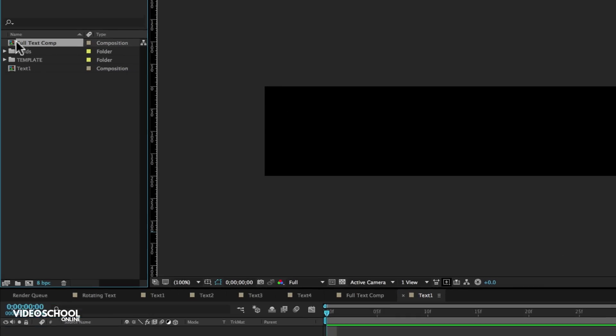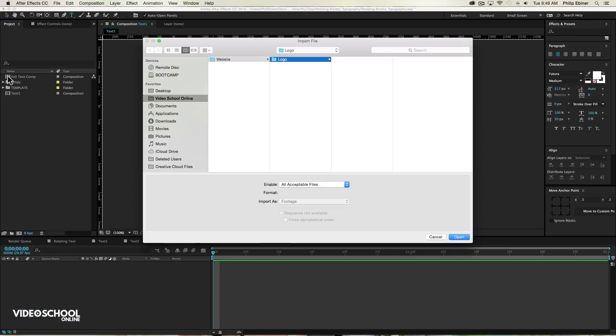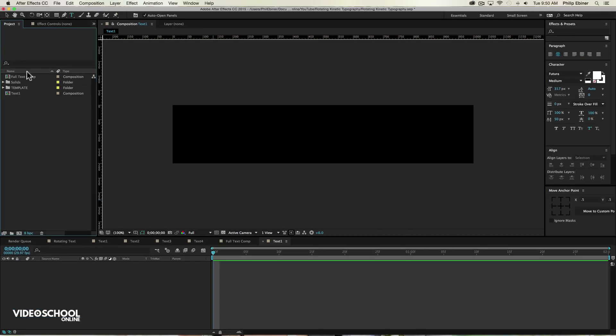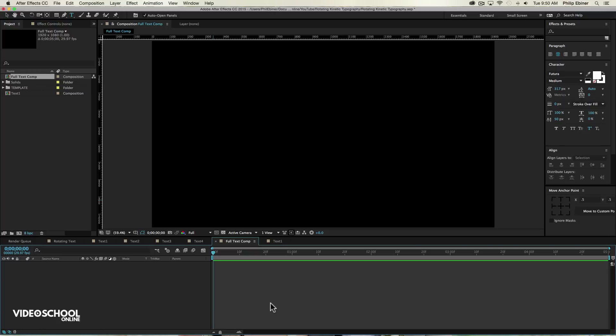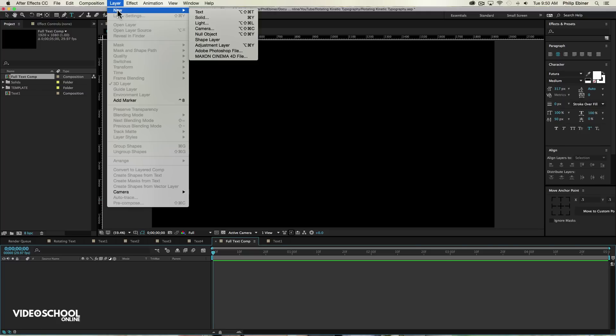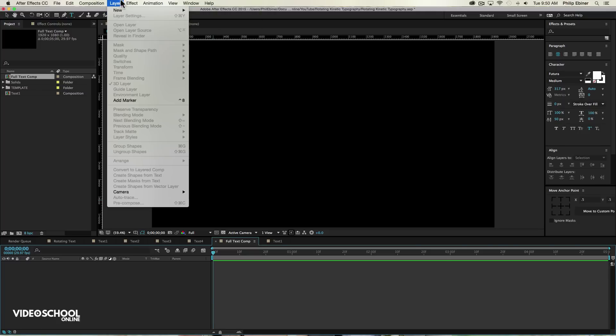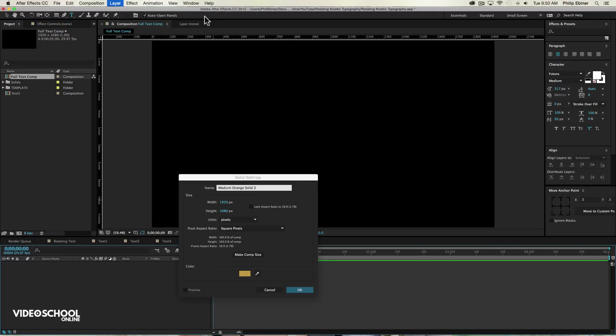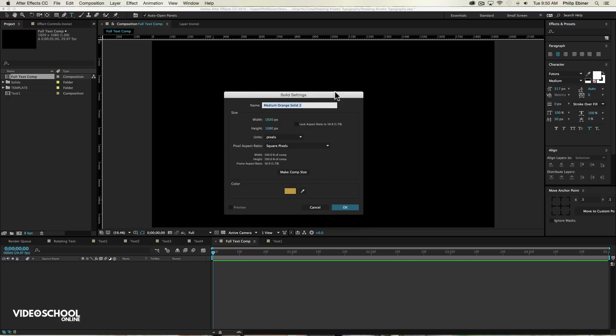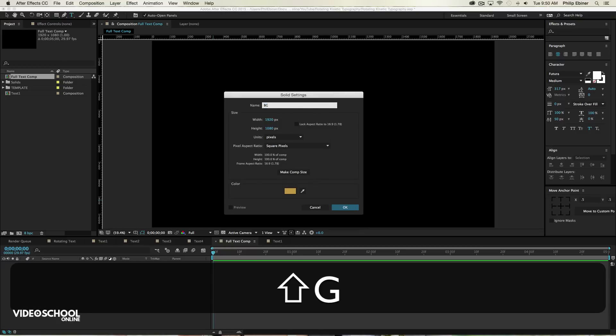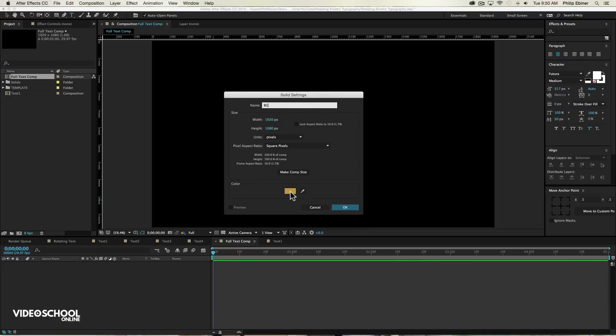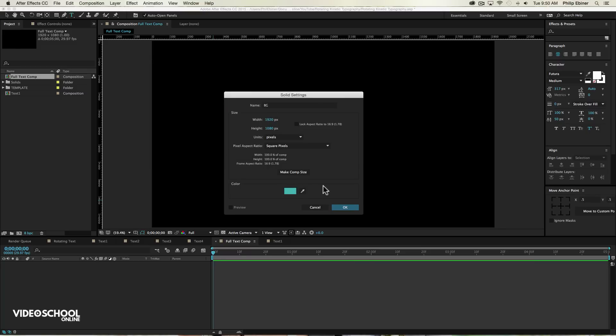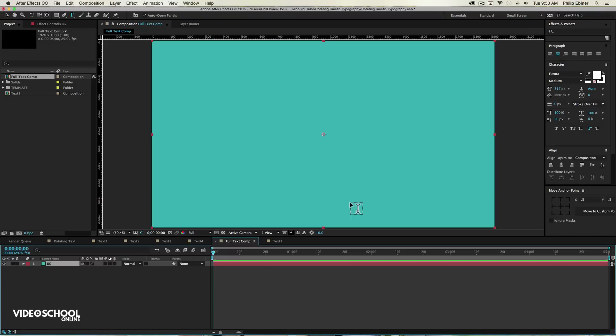Okay. So going back to my full text comp, the first thing we're going to do is add a little background. So let's just go layer up to layer new solid or command Y if you're on a Mac or control Y if you're on a PC. I'm just going to call this BG for background and let's pick something a little more fun, something like a darkish or lightish turquoise color.